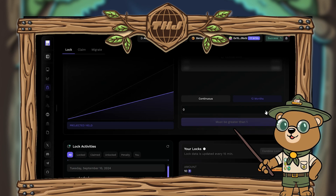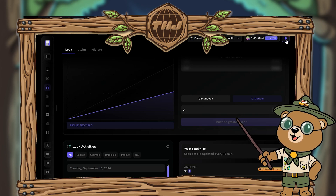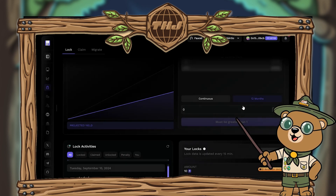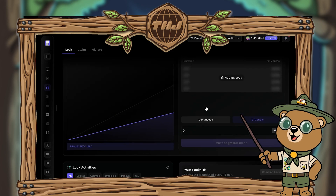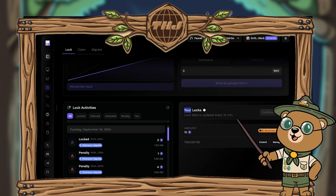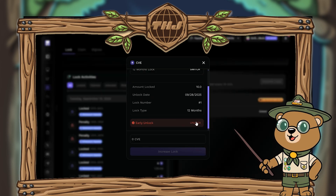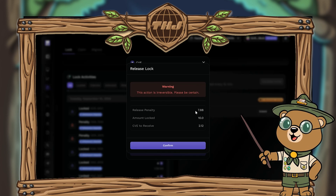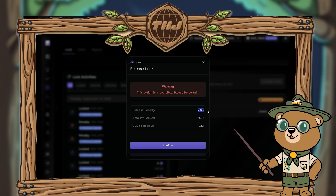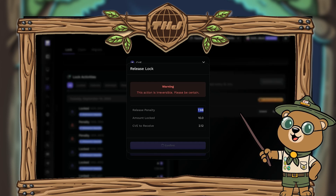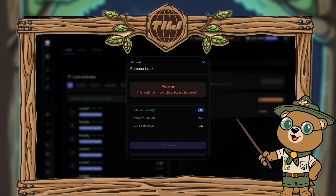Hit lock token and approve the transaction in MetaMask again. You'll get a successful transaction confirmation. Now we're ready to unlock CVE — click unlock, which takes you to the same lock page. Scroll down to your locks, hit the manage button, then scroll down to early unlock and hit the unlock button. You'll get a warning about a penalty and losing some tokens — thankfully they're fake. Hit confirm, approve in MetaMask, and you'll have unlocked your CVE tokens. You'll get a success confirmation.